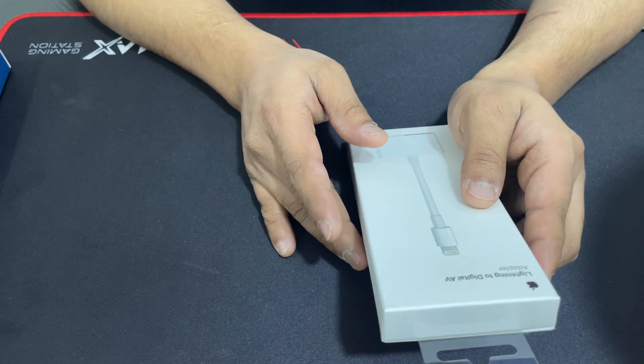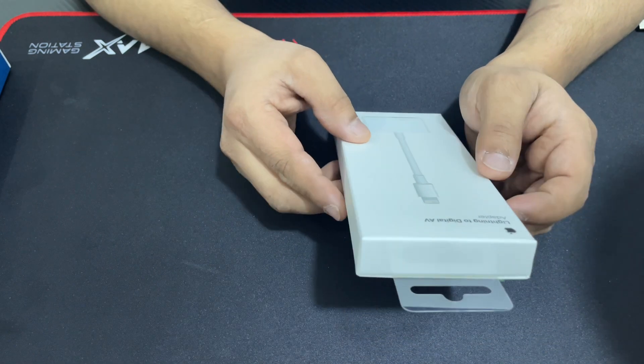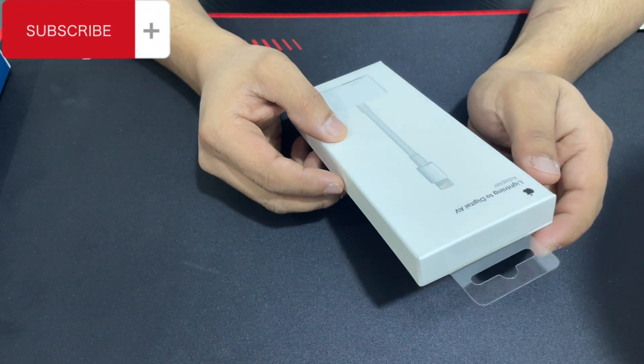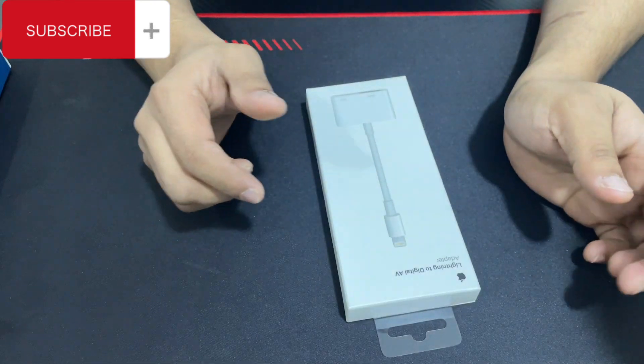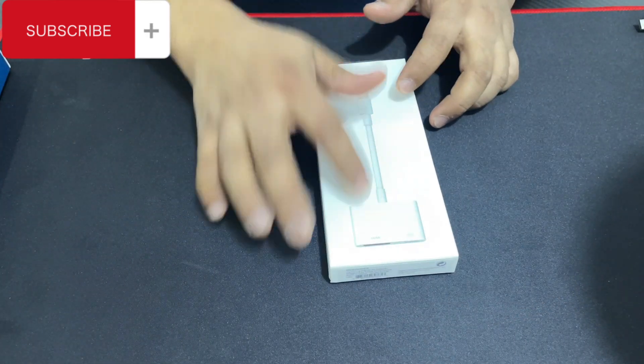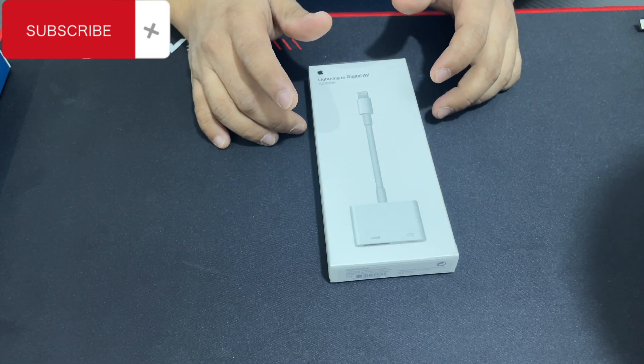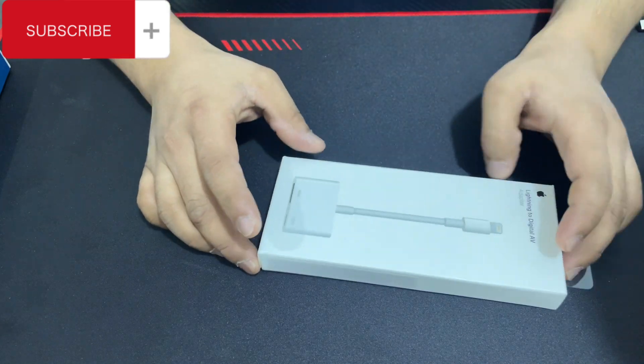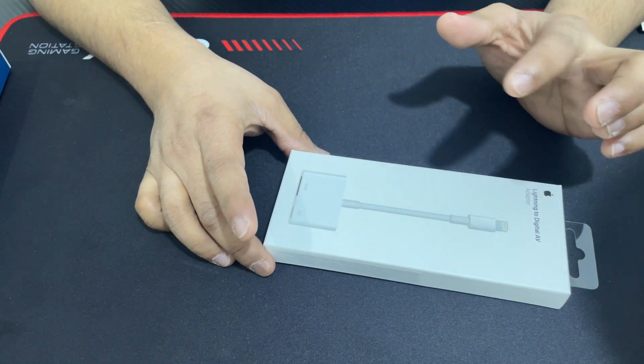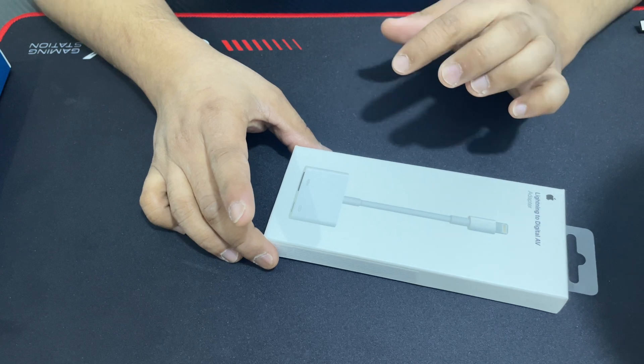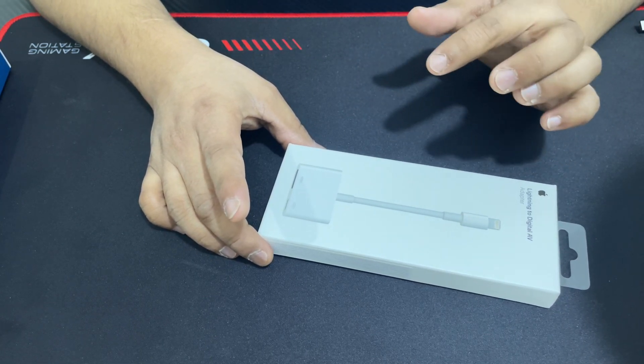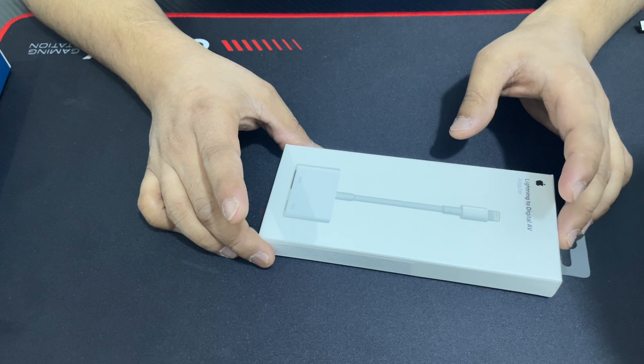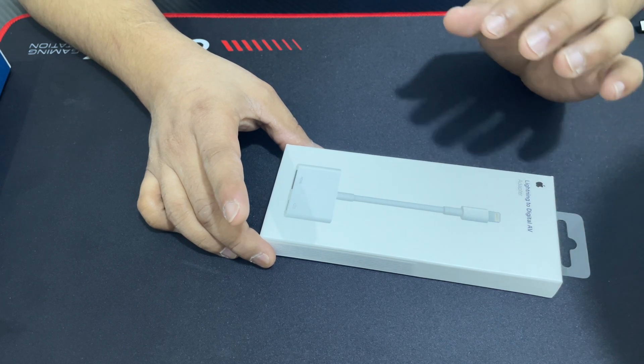Hello friends, welcome back to my channel Santa Mamula. Today I'm going to have a look at this Lightning to Digital AV adapter, Lightning to HDMI. The purpose of this Lightning to HDMI cable is to connect your mobile to your PC or any type of screen like a monitor. You can do screen sharing without Wi-Fi or Bluetooth.